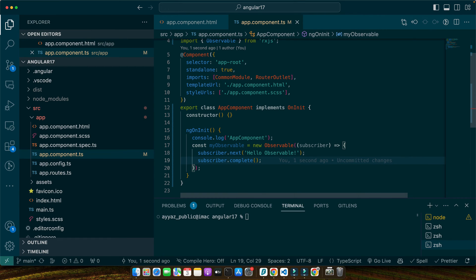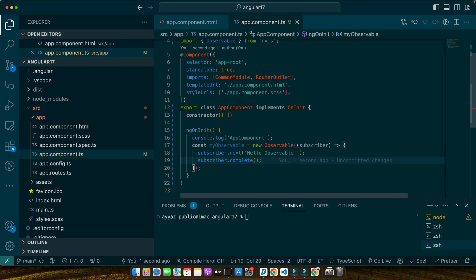So, here we are creating a new observable instance. The constructor takes a function that has a subscriber object as its argument. We use subscriber.next to emit a value and subscriber.complete to close the observable stream. This pattern is incredibly powerful allowing you to emit multiple values over time, handle errors and clean up resources.